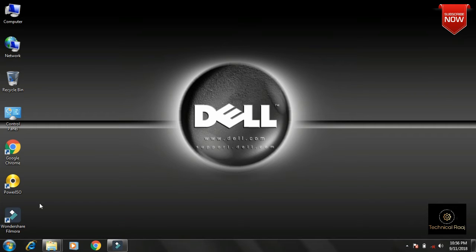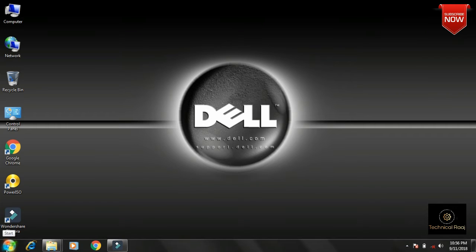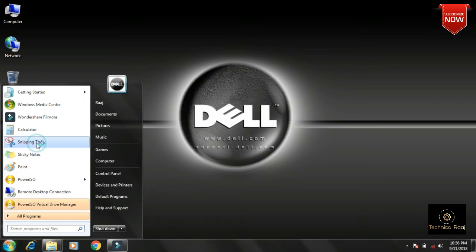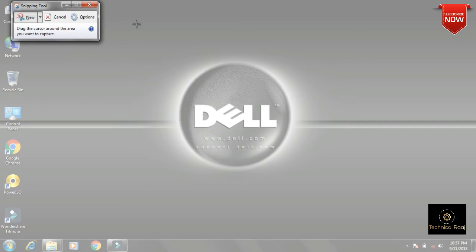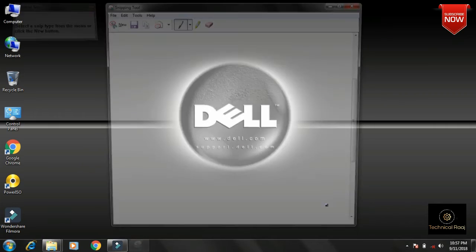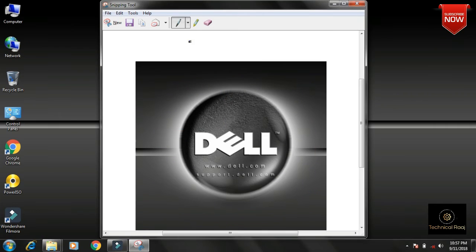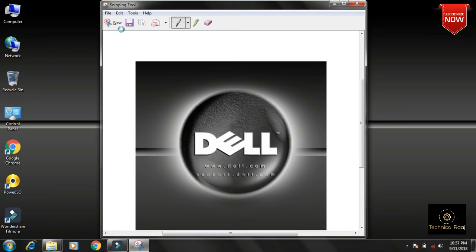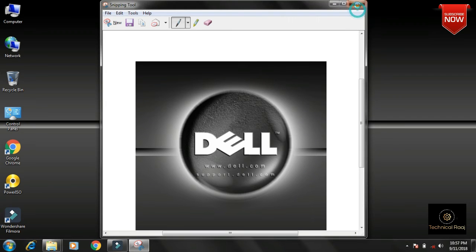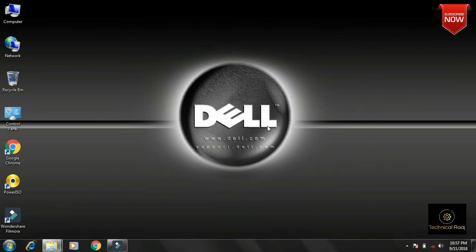There is a very easy way — for Windows 7, 8, or 10, you can temporarily use the Snipping Tool application to take a screenshot.